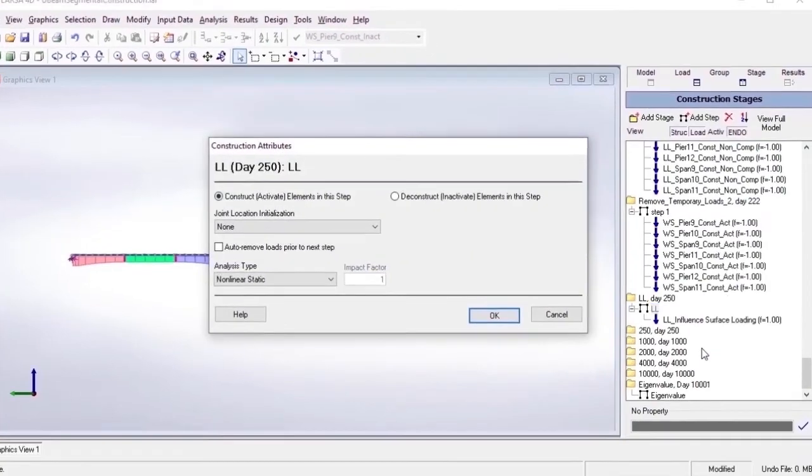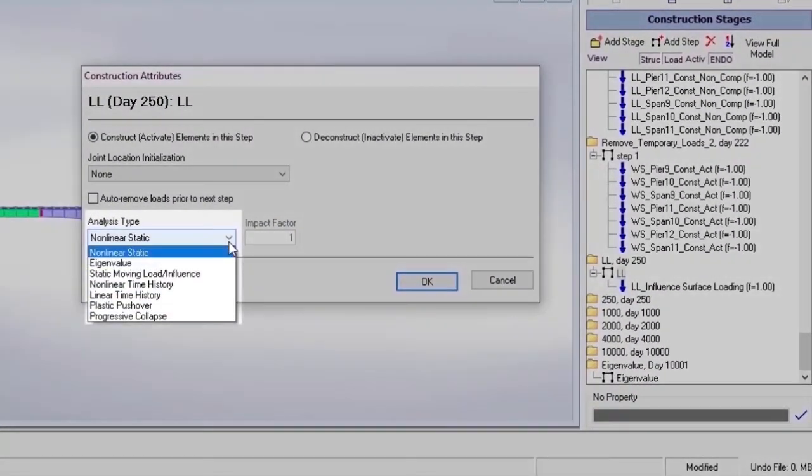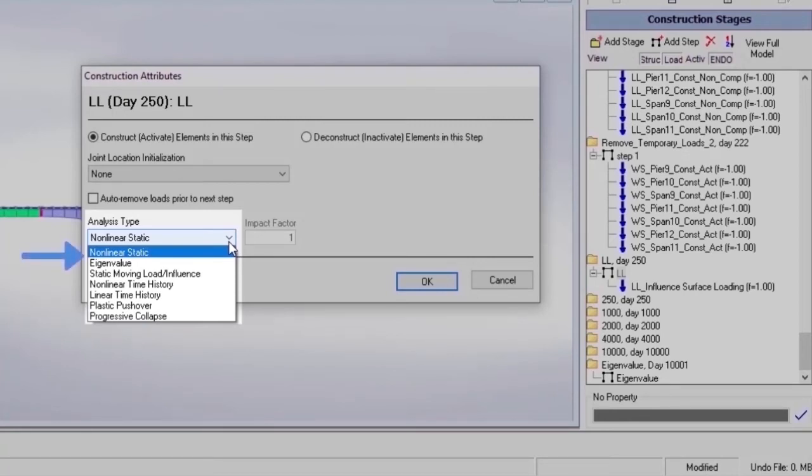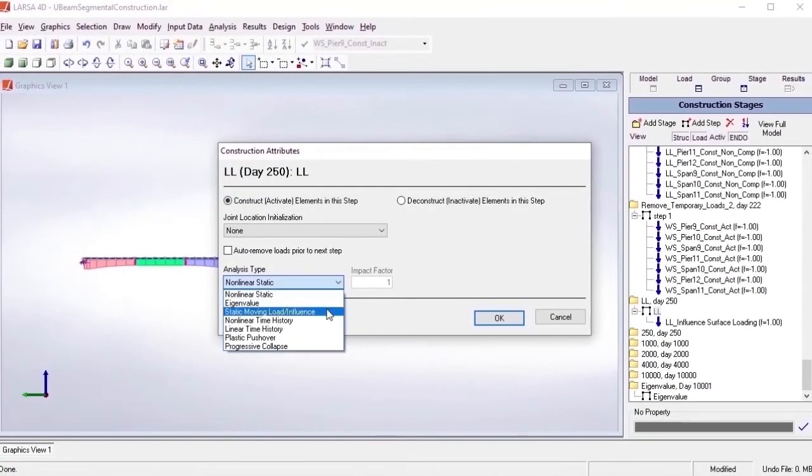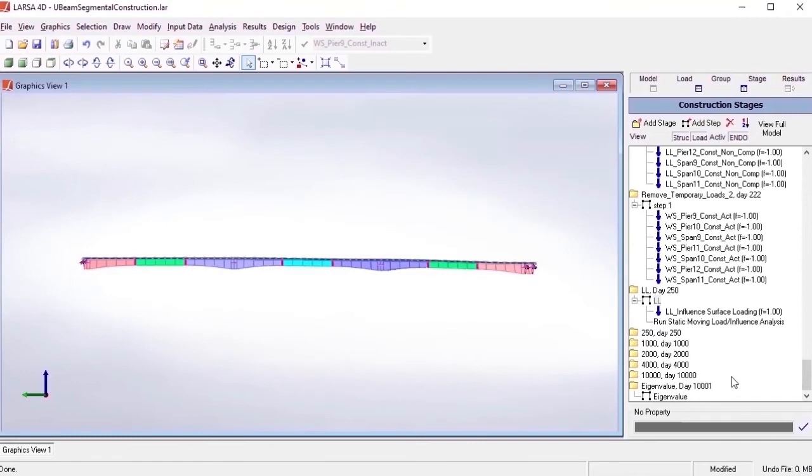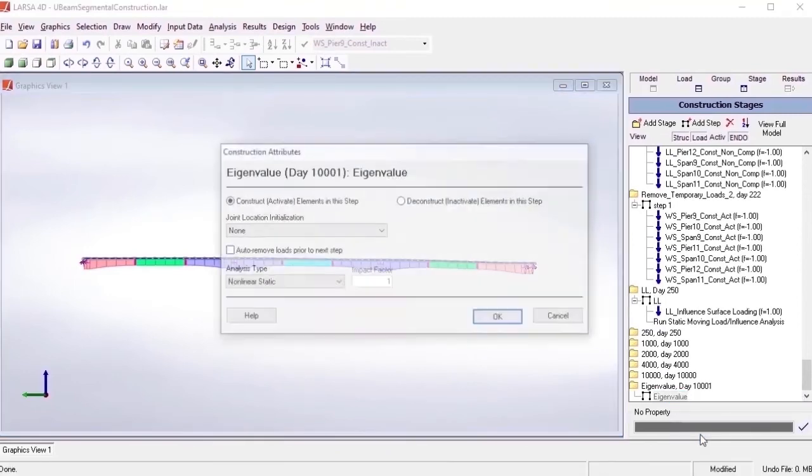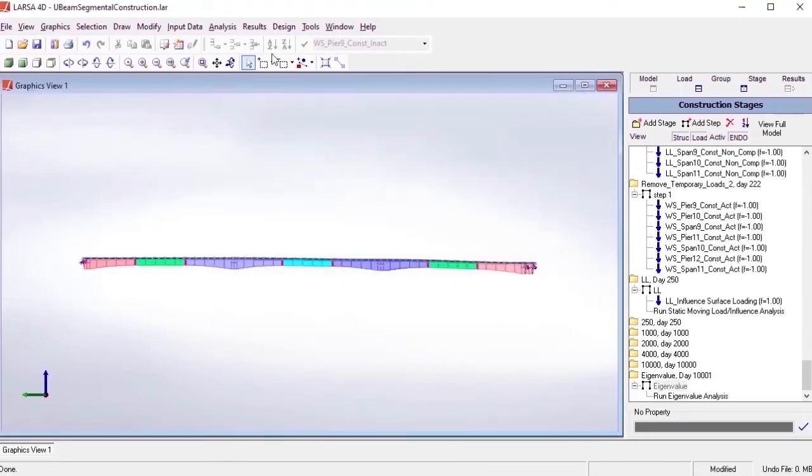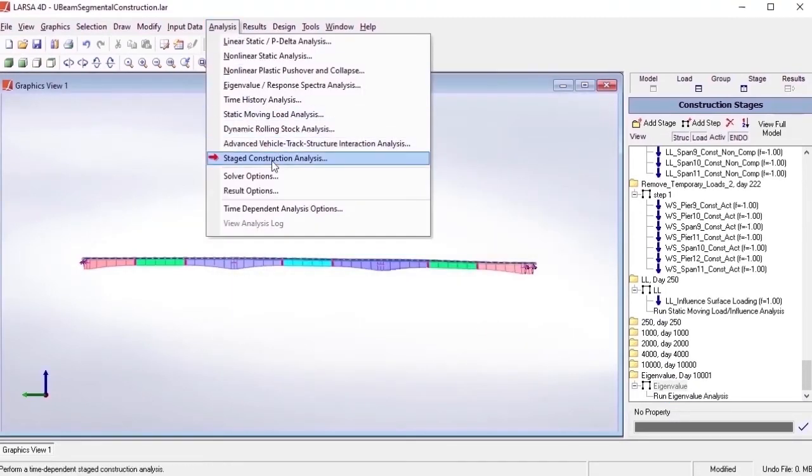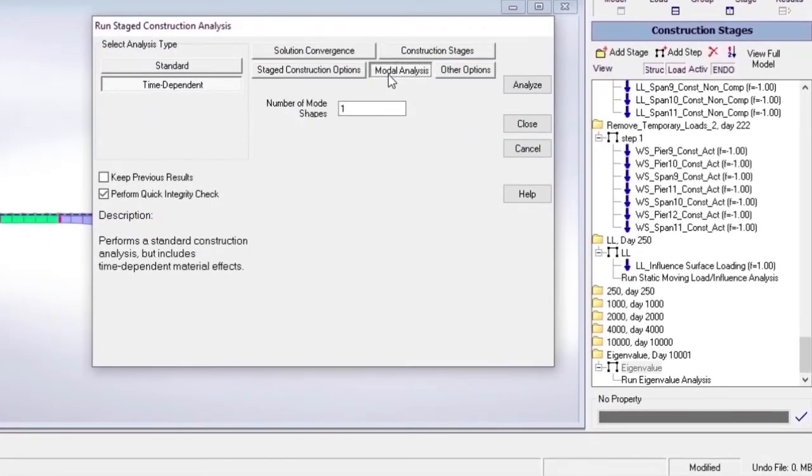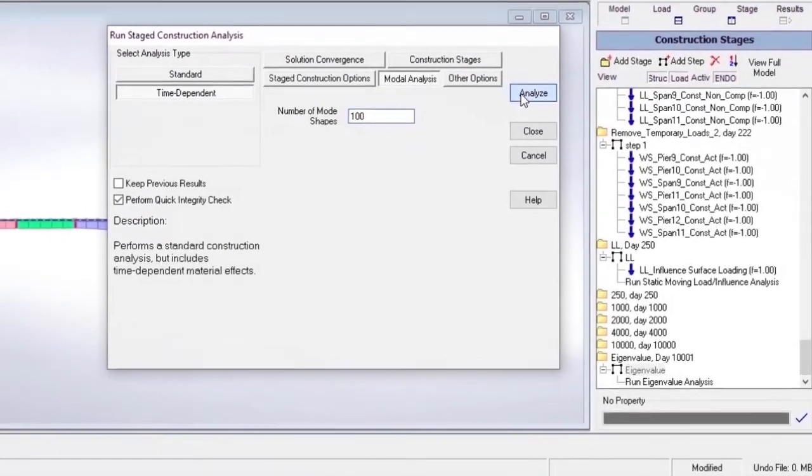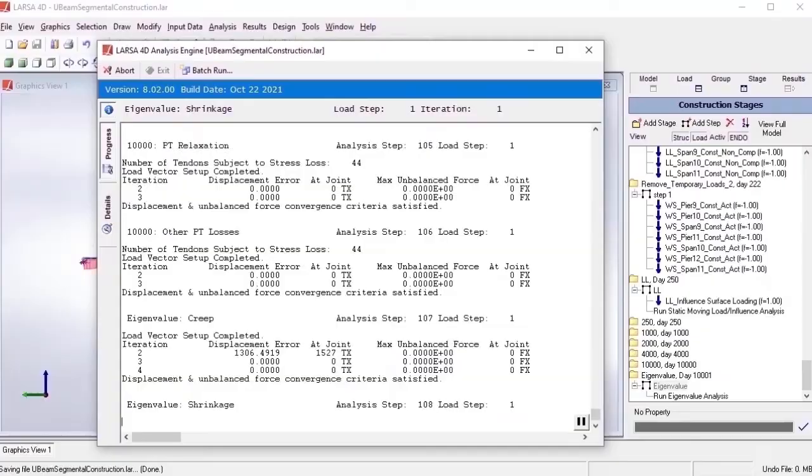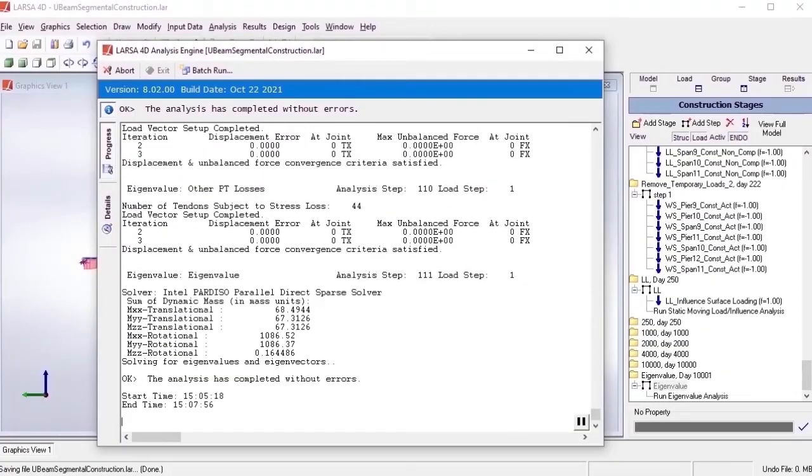Analysis scenarios are analyses performed during a staged construction analysis. Going back to the construction attributes of a step, there's a list of analysis types available to perform at any point during the construction sequence. Here we see the examples of an influence-based live load analysis and eigenvalue analysis, both being performed simultaneously on the deformed and stressed state of the bridge.